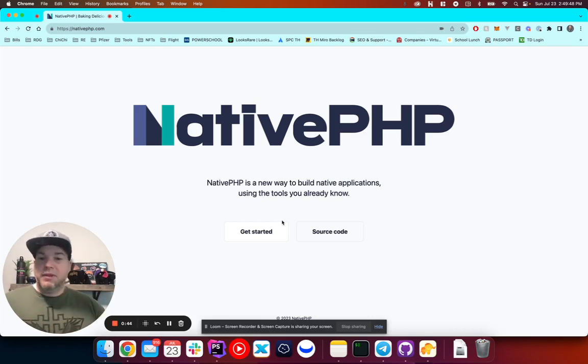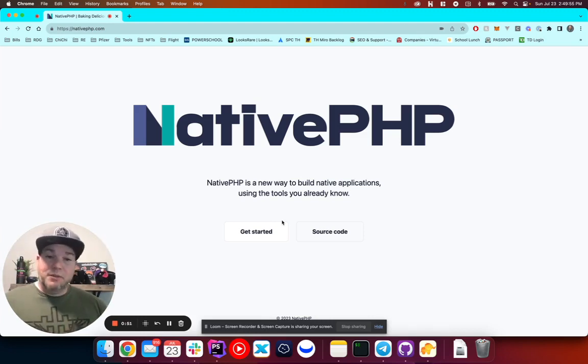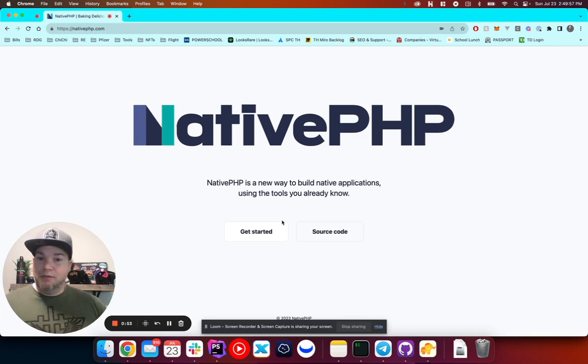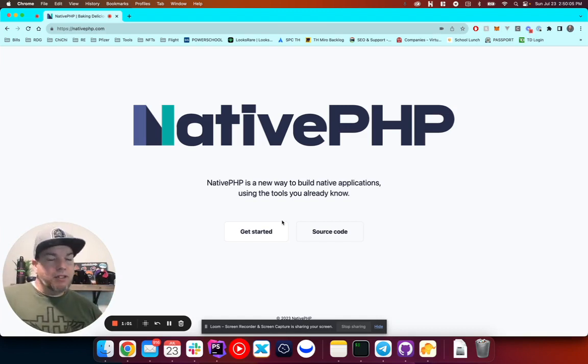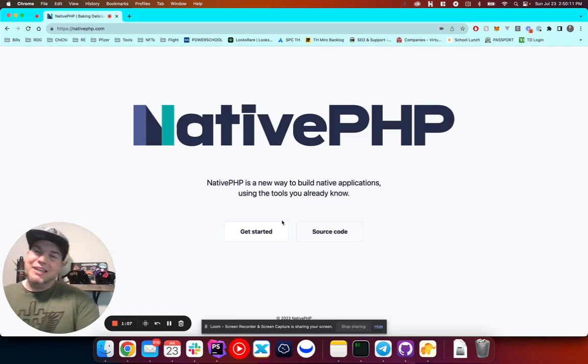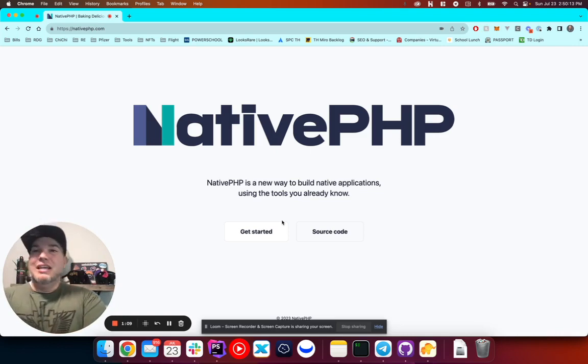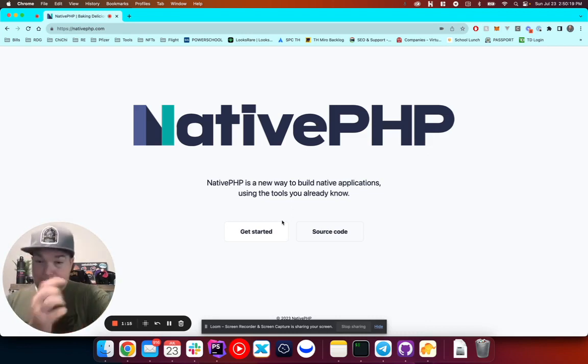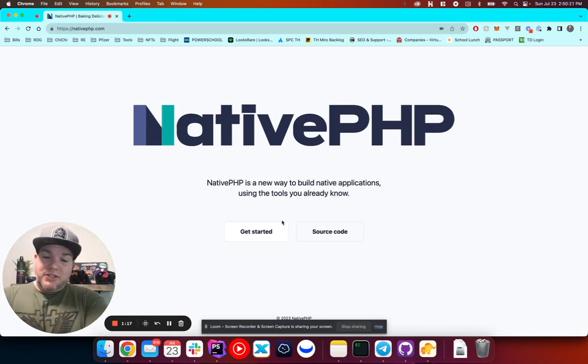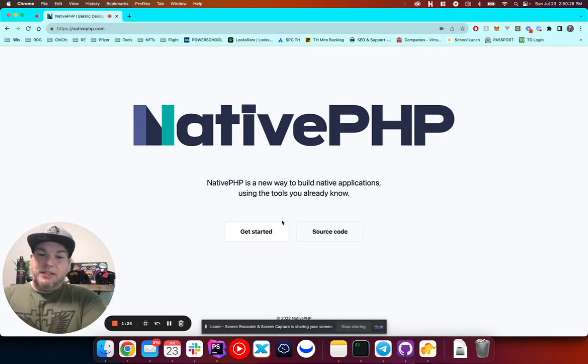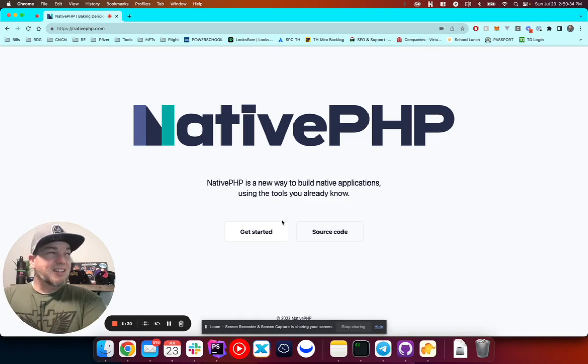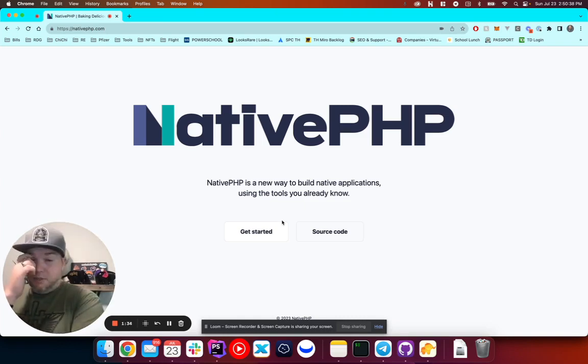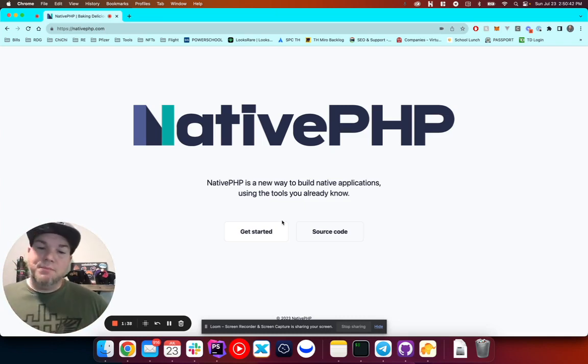As you can see here, NativePHP is a new way to build native applications using the tools you already know, which for us Laravel developers, it's going to be a Laravel application. So while NativePHP is currently in an alpha release right now, there are some bugs. I wanted to show everybody a few things that I was able to do and just kind of go through the docs a little bit and test things out so that we can see how this is performing. So let's go ahead and get started.